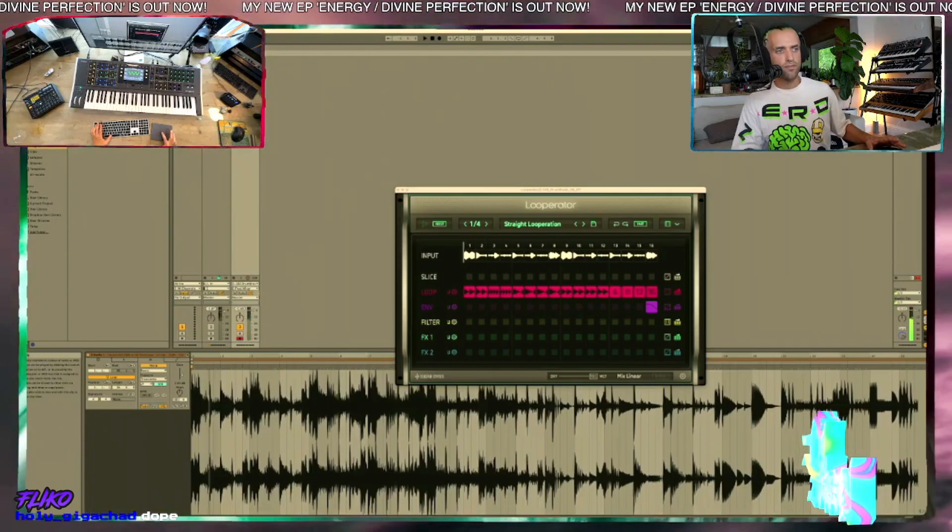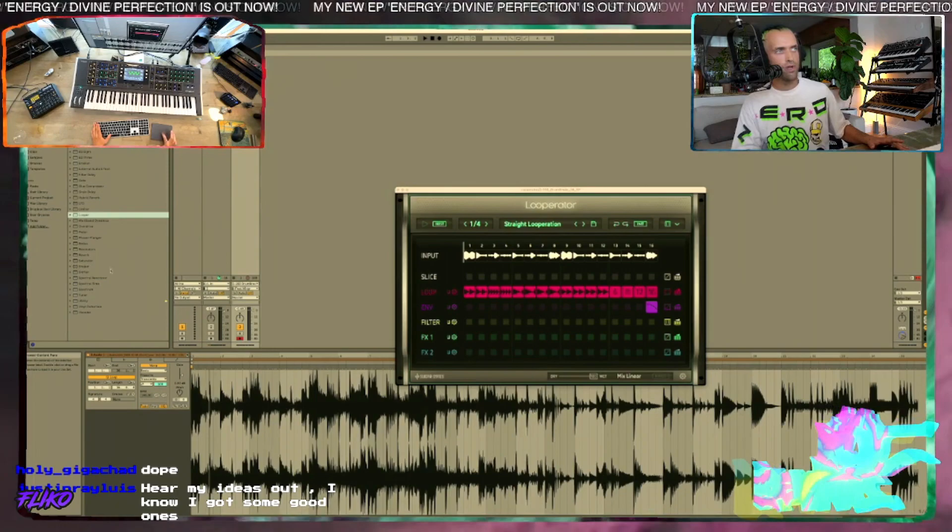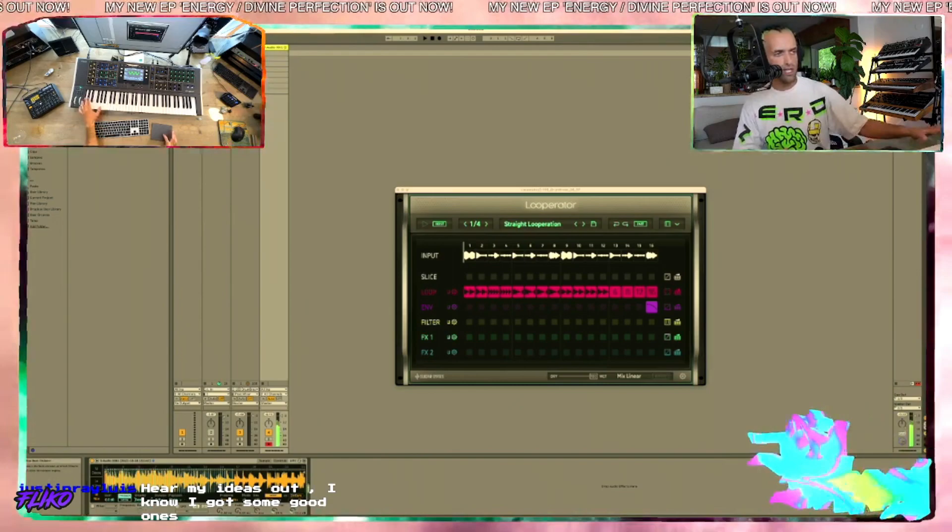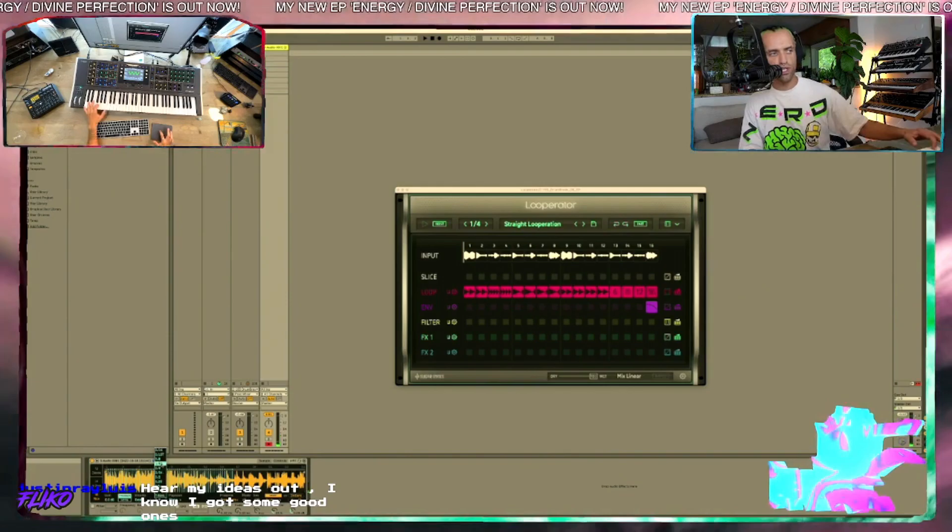Cool, so now we captured all that. Let's throw this into Sampler, or Simpler, and let's chop it up. I'm gonna go here, I'm gonna put it on slice, I'm gonna put the slice by beat, and let's go through some of these notes and see.